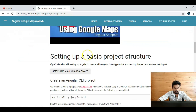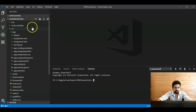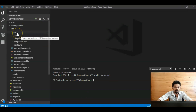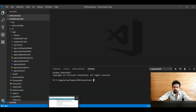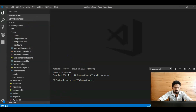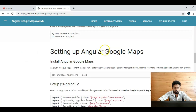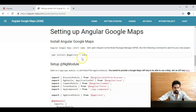We can see 'Setting up basic project structure'. We already set up the project structure in our old sections — you can check those old sections for setting up these projects. And next: setting up Angular Google Maps. Here, first we need to install Angular Google Maps to our Angular application.